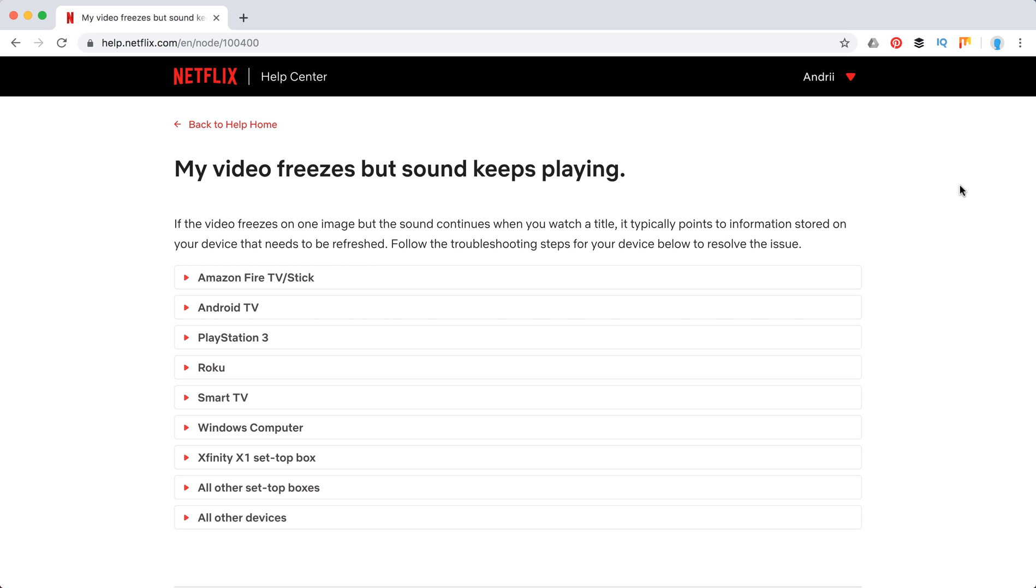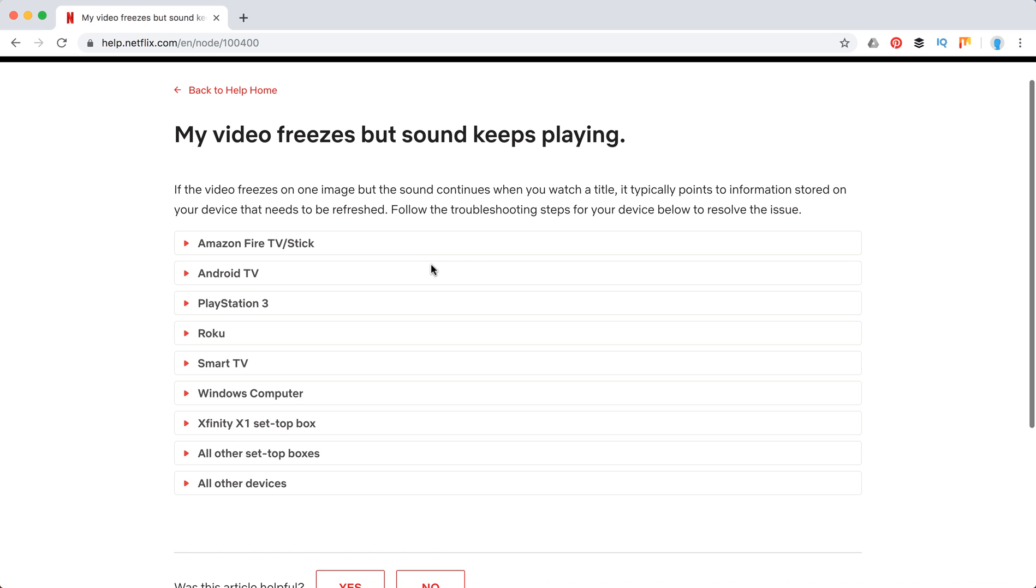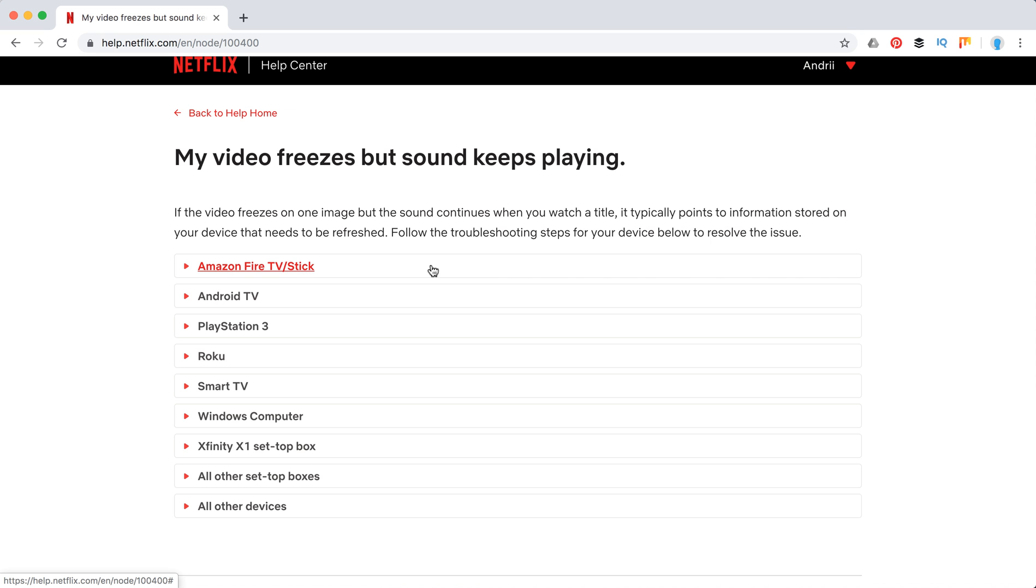Hello guys, what to do if your Netflix keeps freezing? In more detail, your video freezes but sound keeps playing. Typically, it points to information stored on your device that needs to be refreshed. Different devices have different tips, so let's quickly go through them.